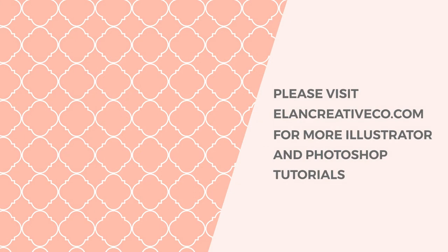I hope you've enjoyed this tutorial. If you want to see more Photoshop and Illustrator tutorials, please visit my blog or subscribe to my channel. Thanks for watching!